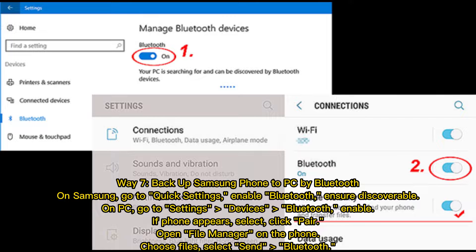Way 7: Back up Samsung phone to PC by Bluetooth. On your Samsung, go to Quick Settings and enable Bluetooth, ensuring it is discoverable. On your PC, go to Settings, Devices, Bluetooth, and enable it. When the phone appears, select it and click Pair. Open File Manager on the phone, choose your files, and select Send via Bluetooth.